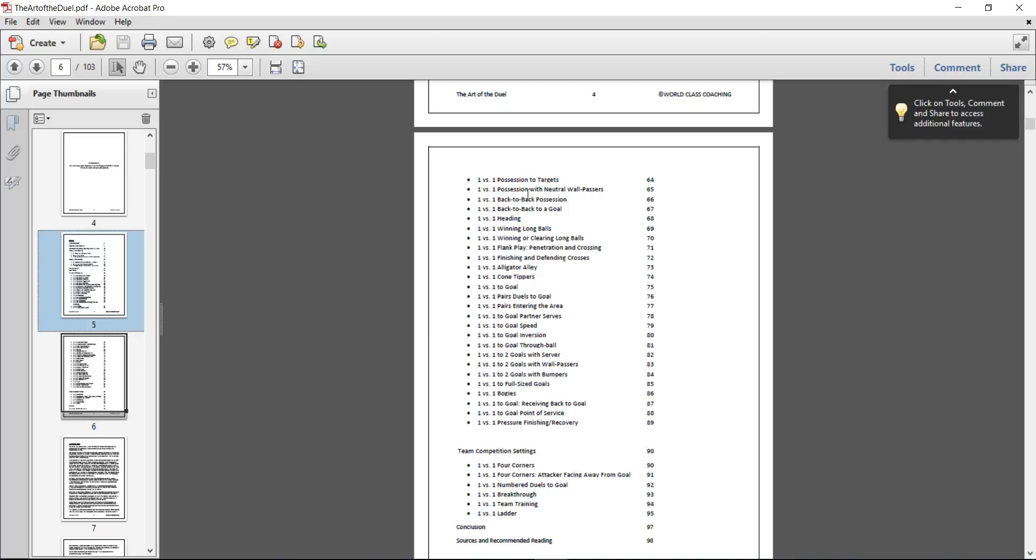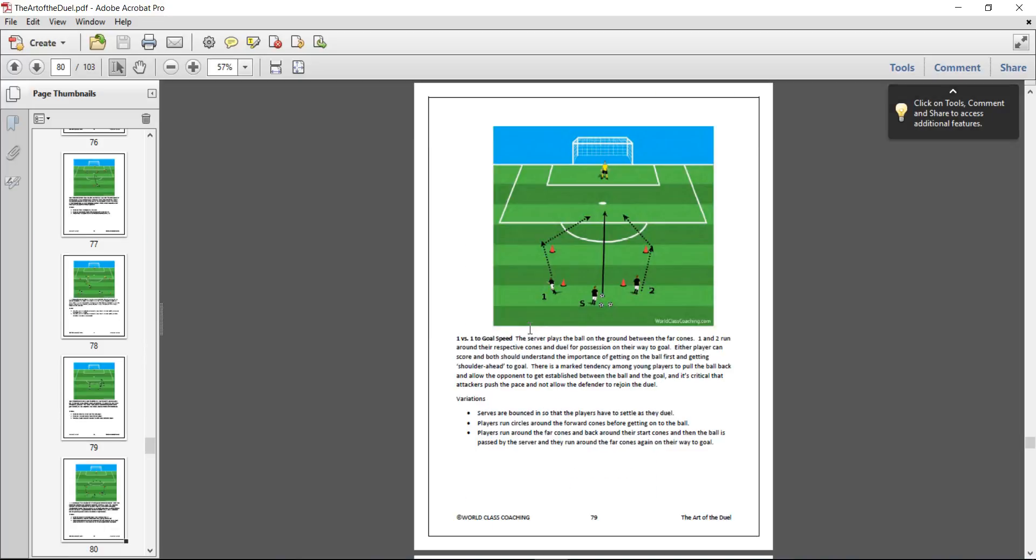Like all our ebooks, the table of contents is responsive. So if you click on any one of those, it should take you right to that page. If we want to go 1v1, let's have a look. 1v1 go to speed, it takes you right to that page.